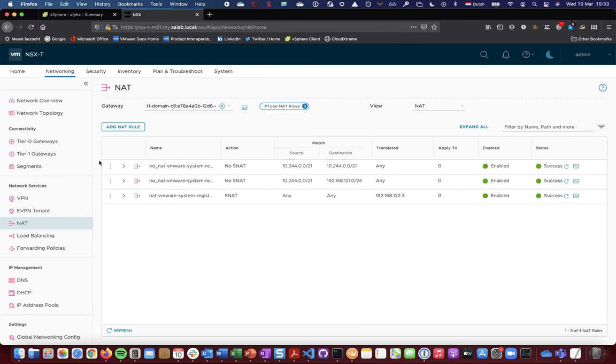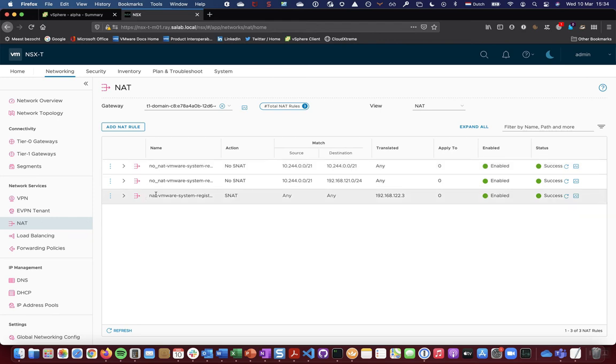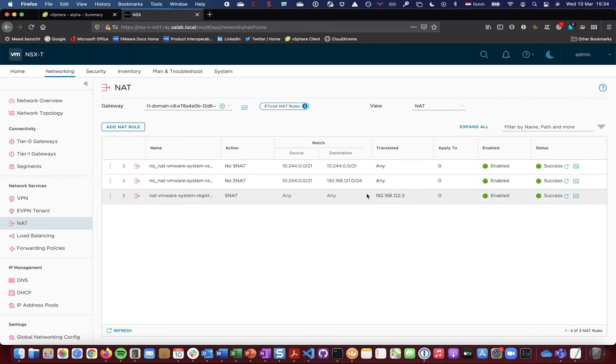So the first two rules make sure that there's no natting being involved if we're doing pod to pod traffic or pod to ingress traffic. And finally there is a source NAT rule for any traffic going out which translates to an egress IP, the .3 in this case.